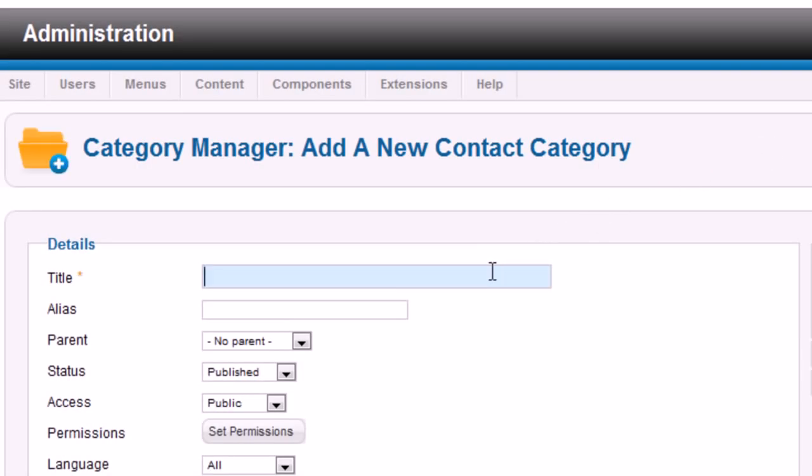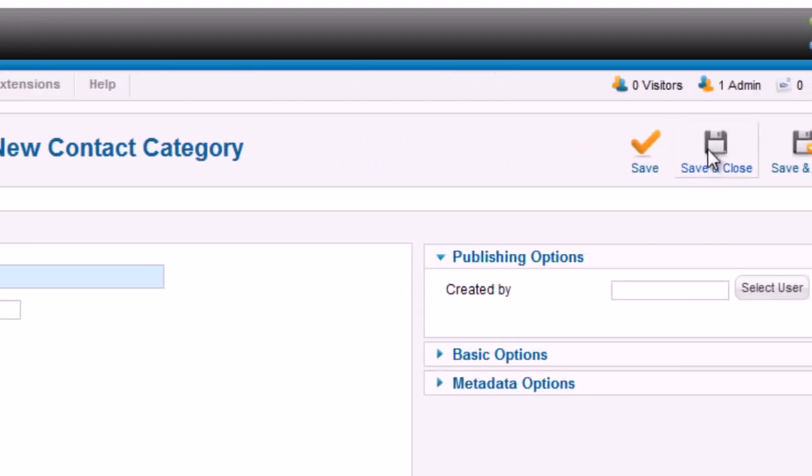For example, Joomla 2.5 Admin. Save it by clicking Save and Close.